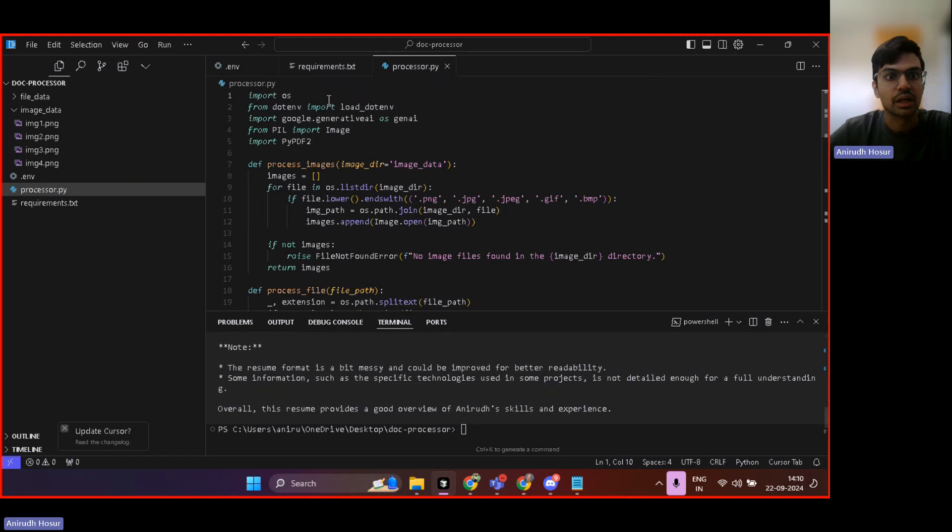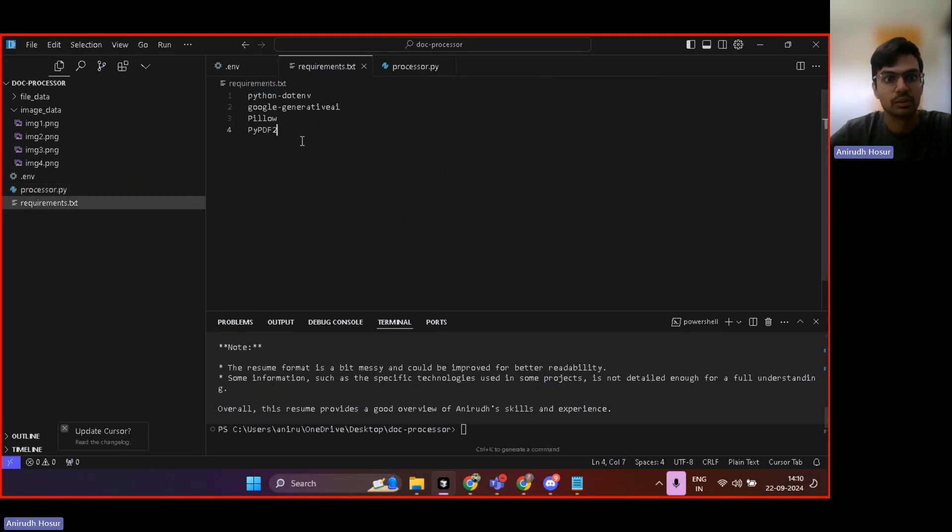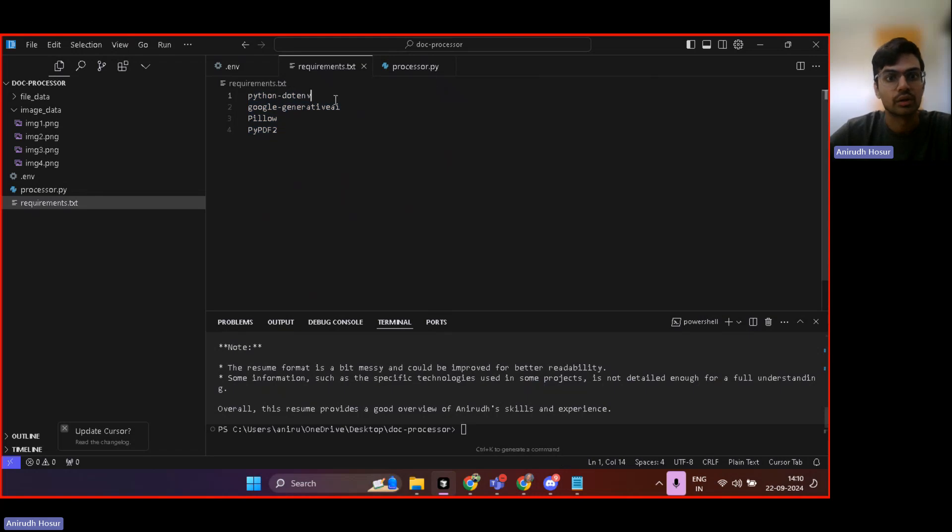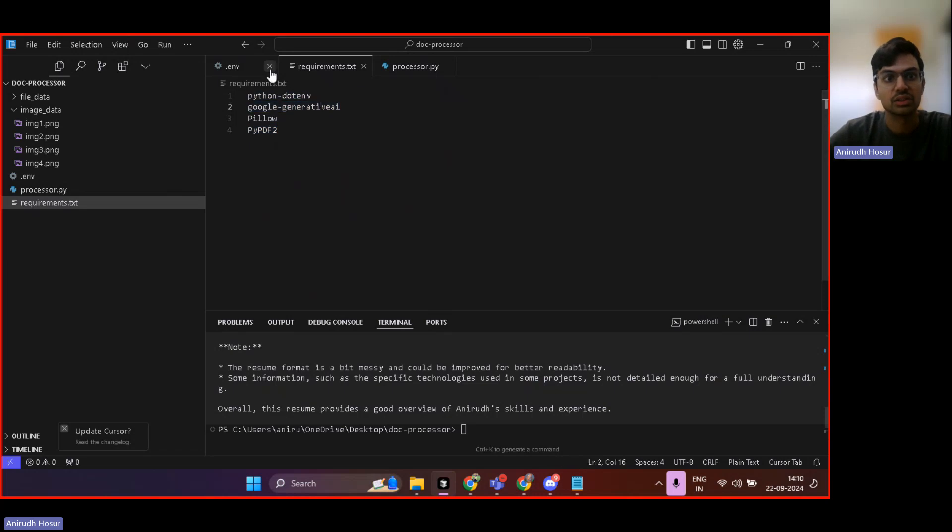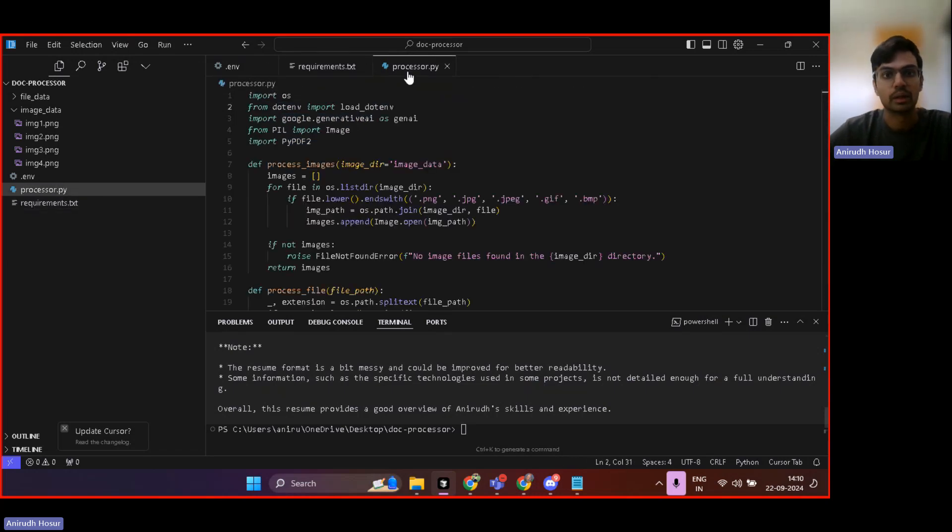And here in processor.py, here you can see importing OS.env, Google Generative. So all of that comes from the requirements.txt. So here you can use these pillows for images, PyPDF for PDF, Gen AI and .env to get it from the environment variables.